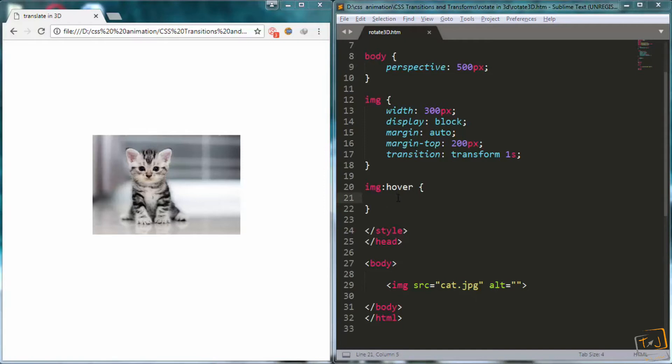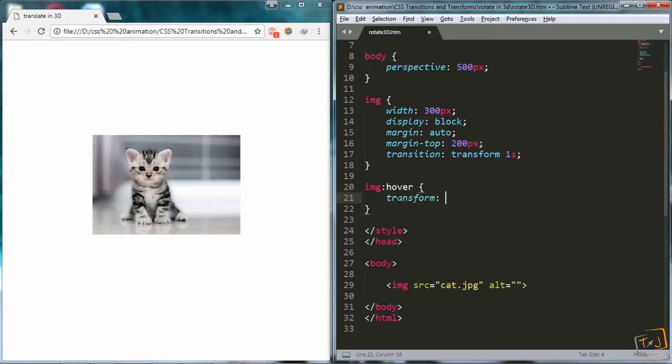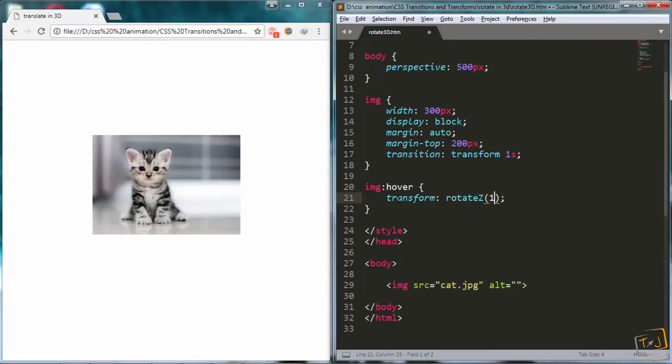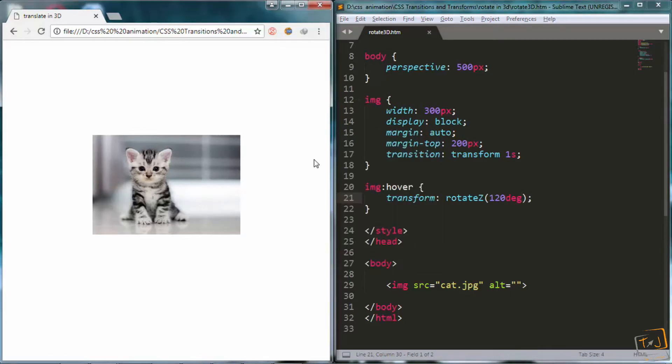I will go right here inside the image selector, and I will add transform rotate z. Let's say 120 degrees. And I will go to the browser and reload.